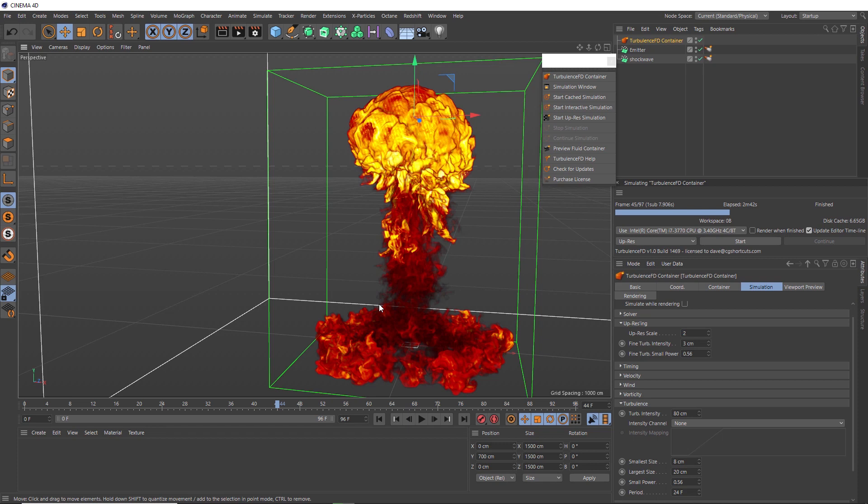And also, if your machine can handle it, you can decrease the voxel size back in your container, and that should give you even better results. But just be aware, you might be in for some very long simulation times. I actually used a voxel size of 2 for our final simulation, and the up-resing on this took about an hour to calculate.